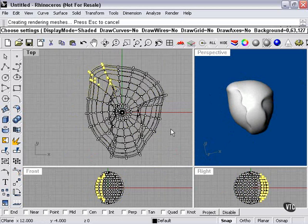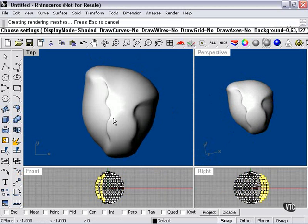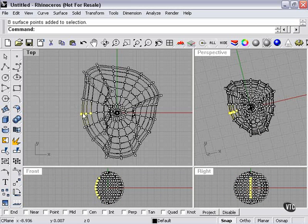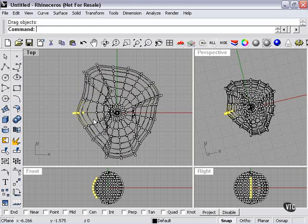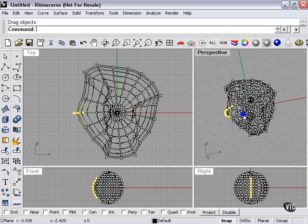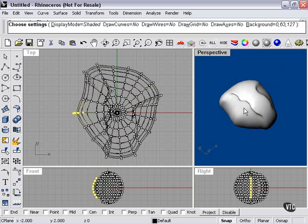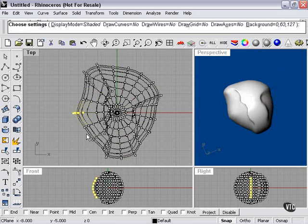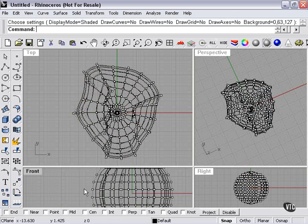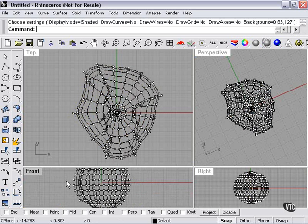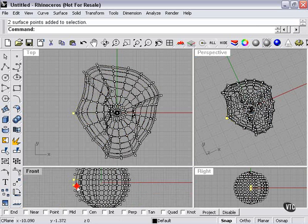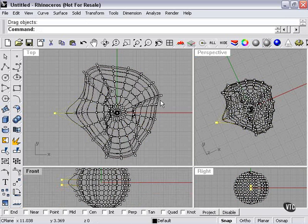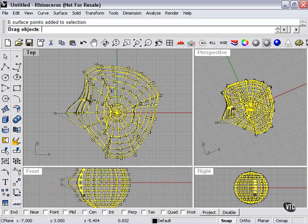So right now, we're going to sort of pretend that this is a face, complete with nose.